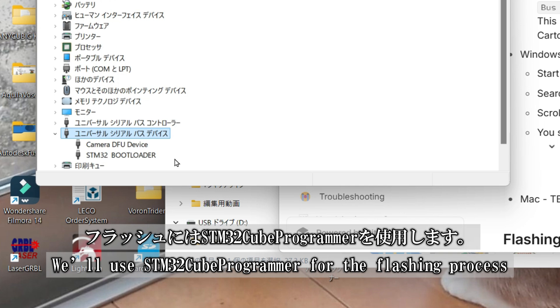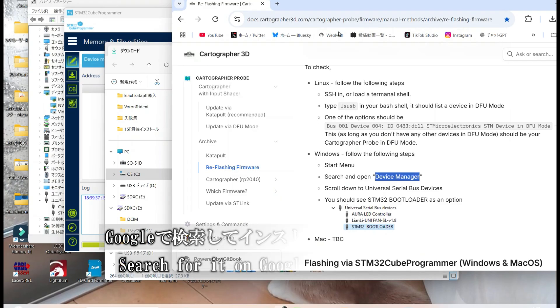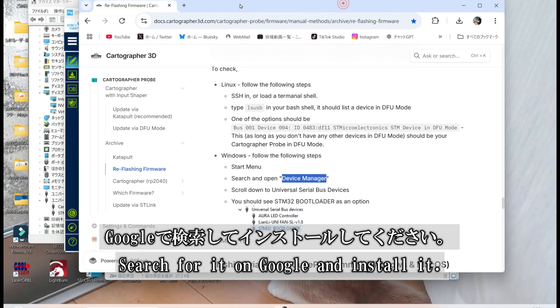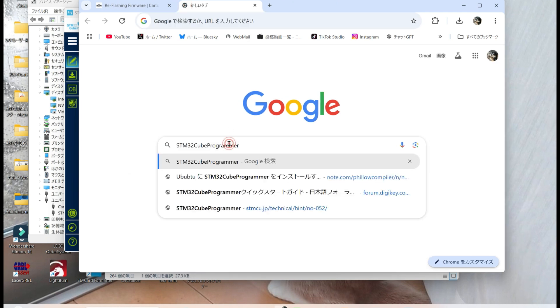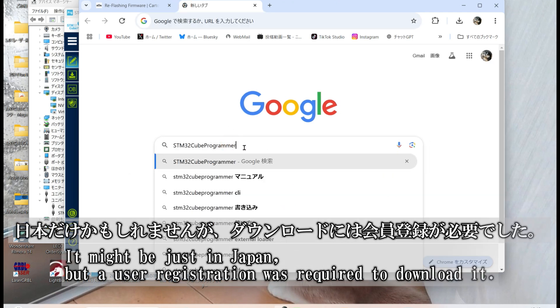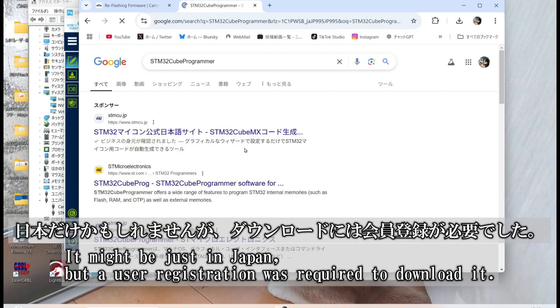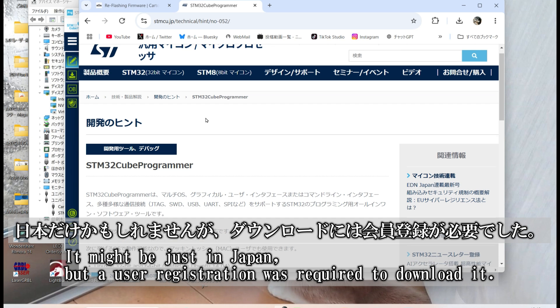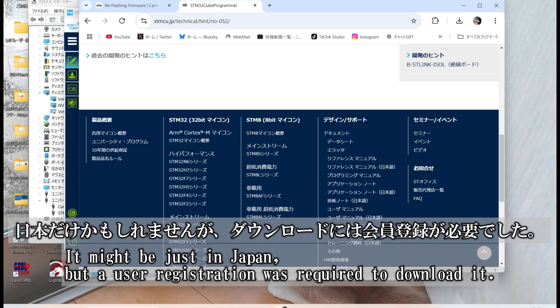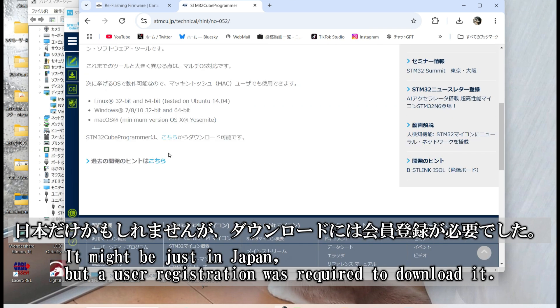For the flashing process, we'll be using STM32Cube Programmer. Just search for it on Google and install it. In Japan at least, user registration was required to download the program. It might be the same for you, so be prepared for that.